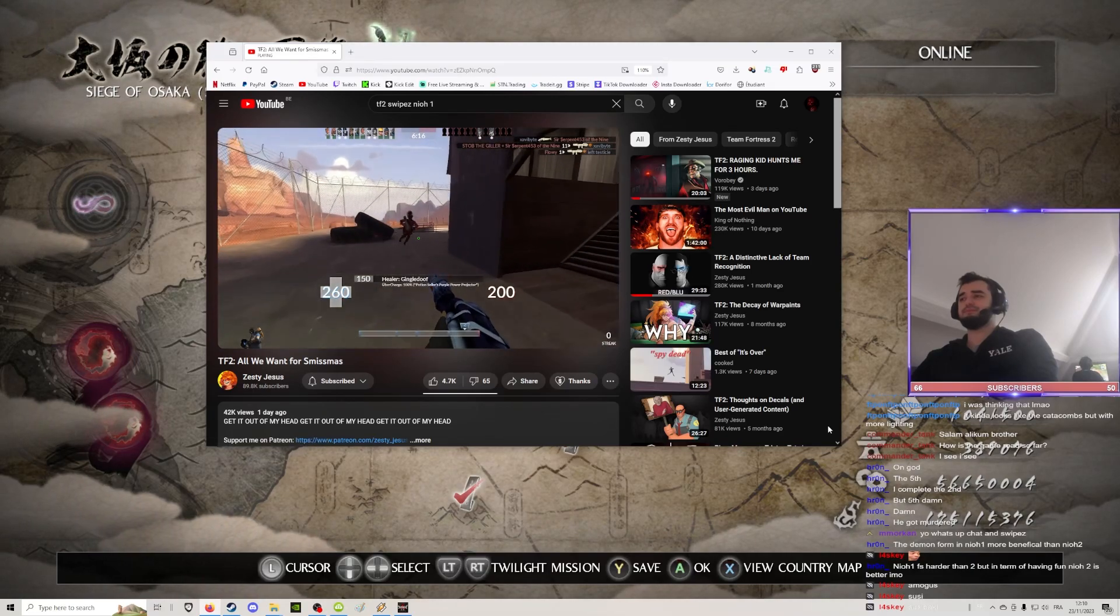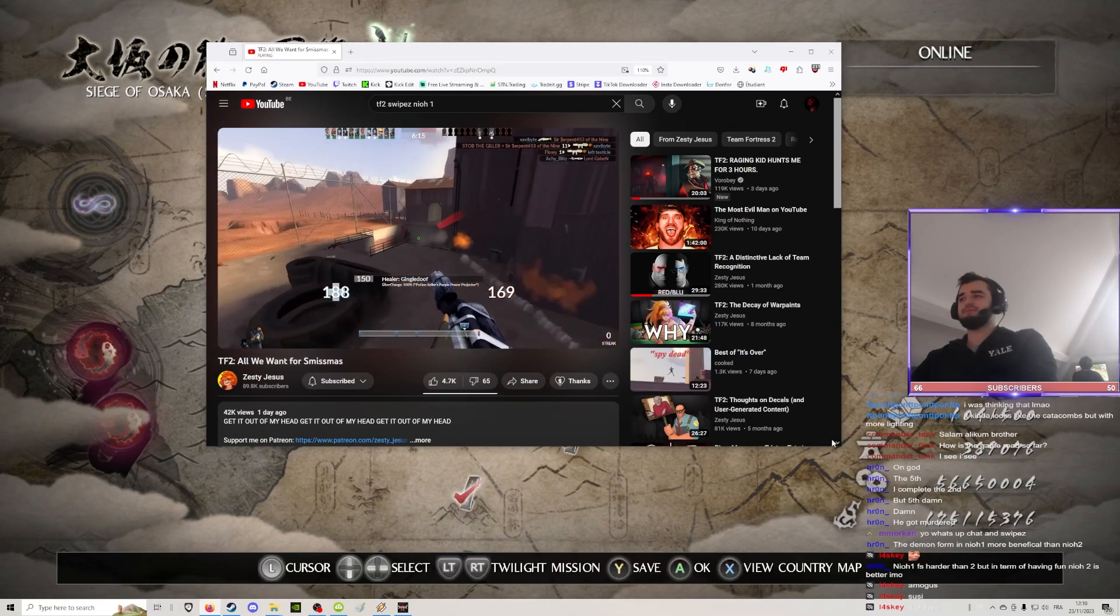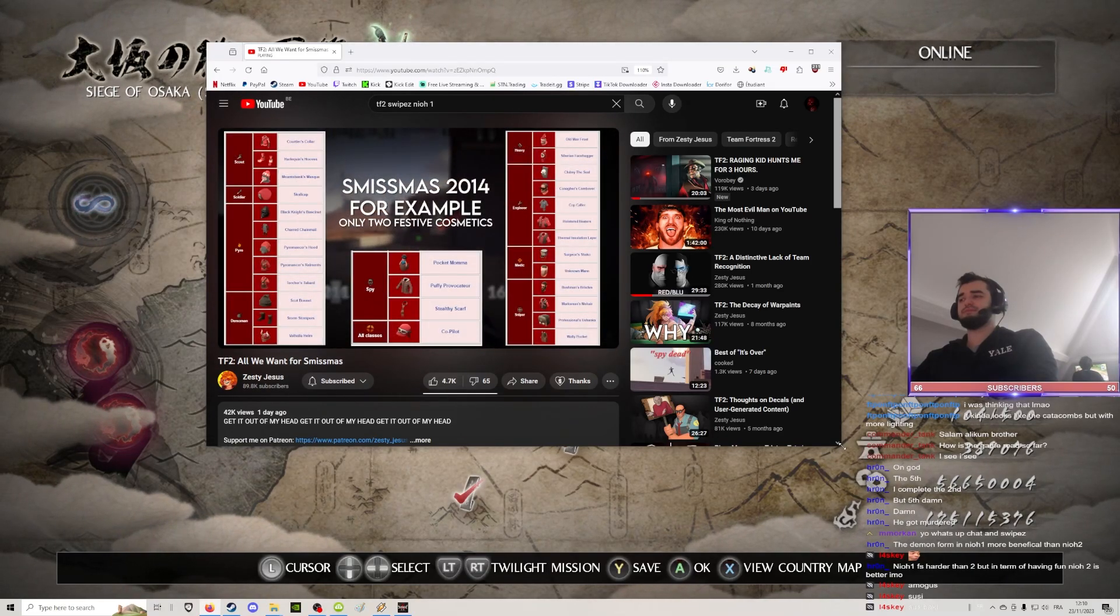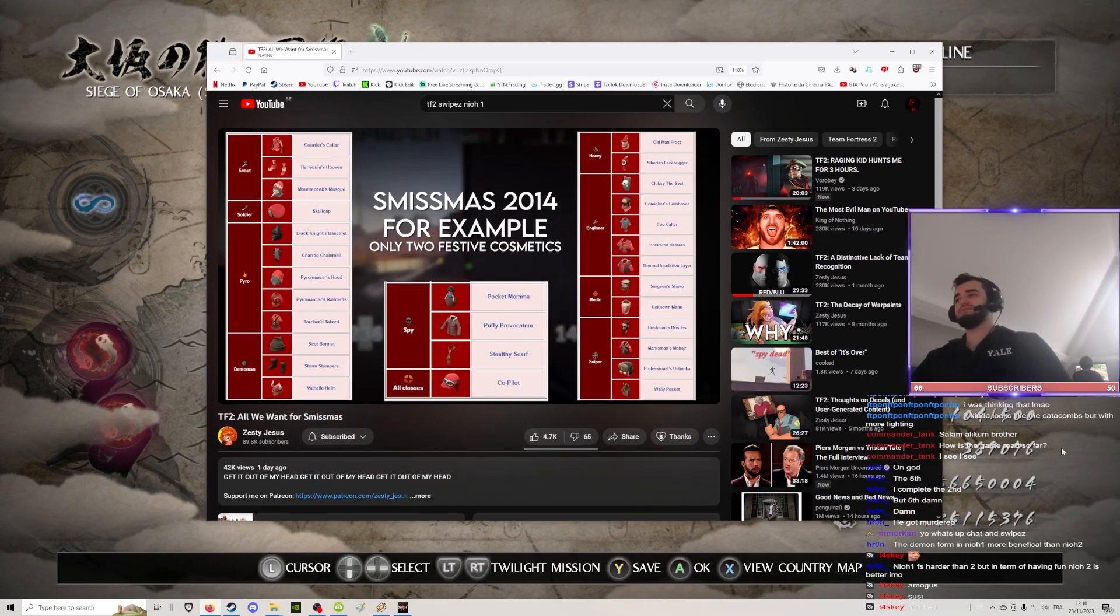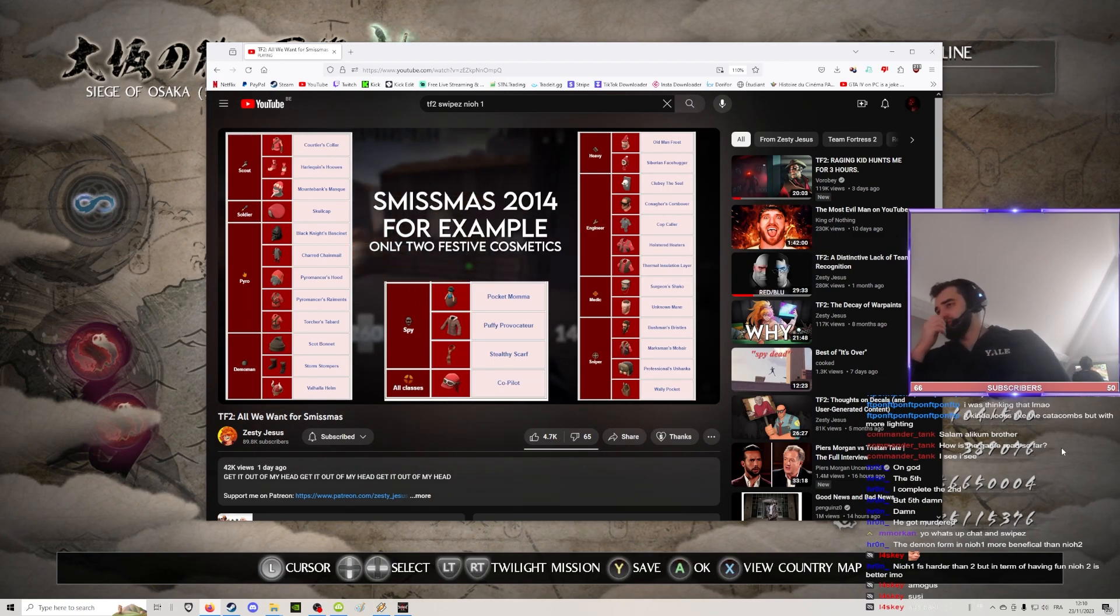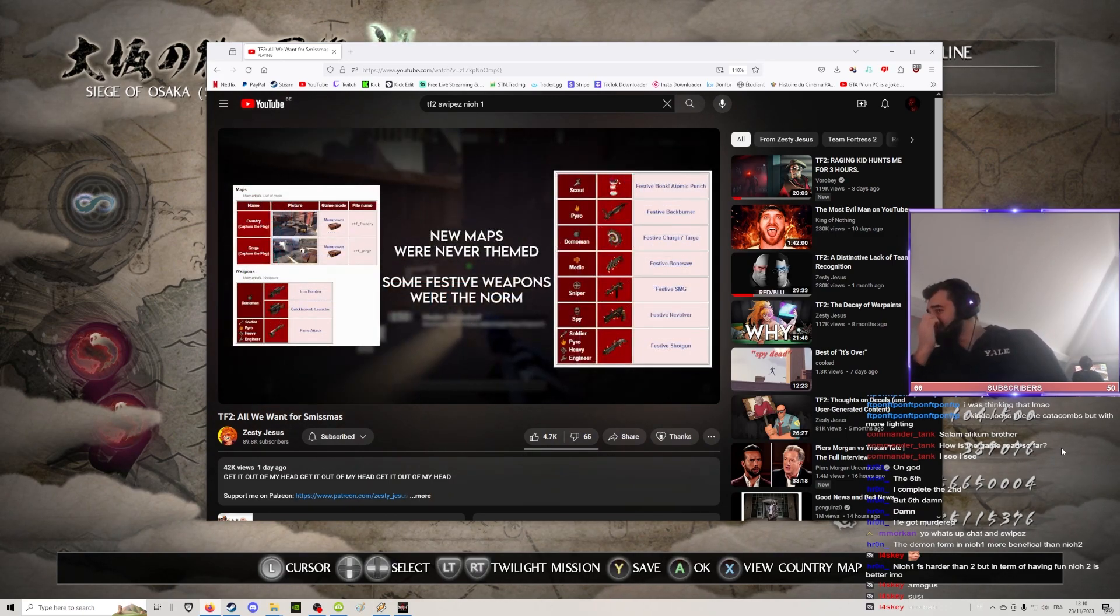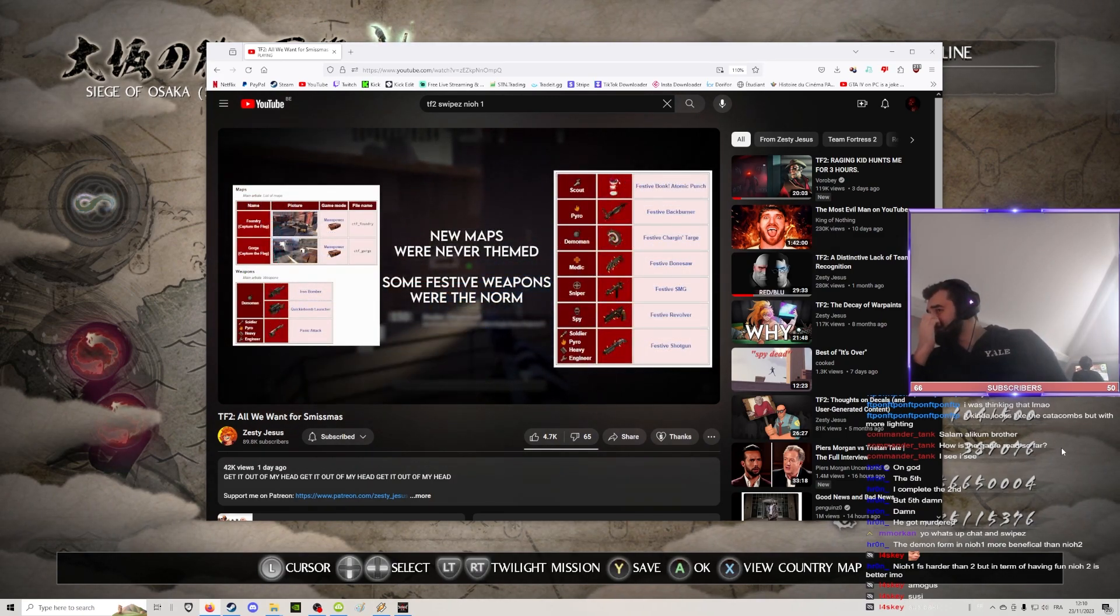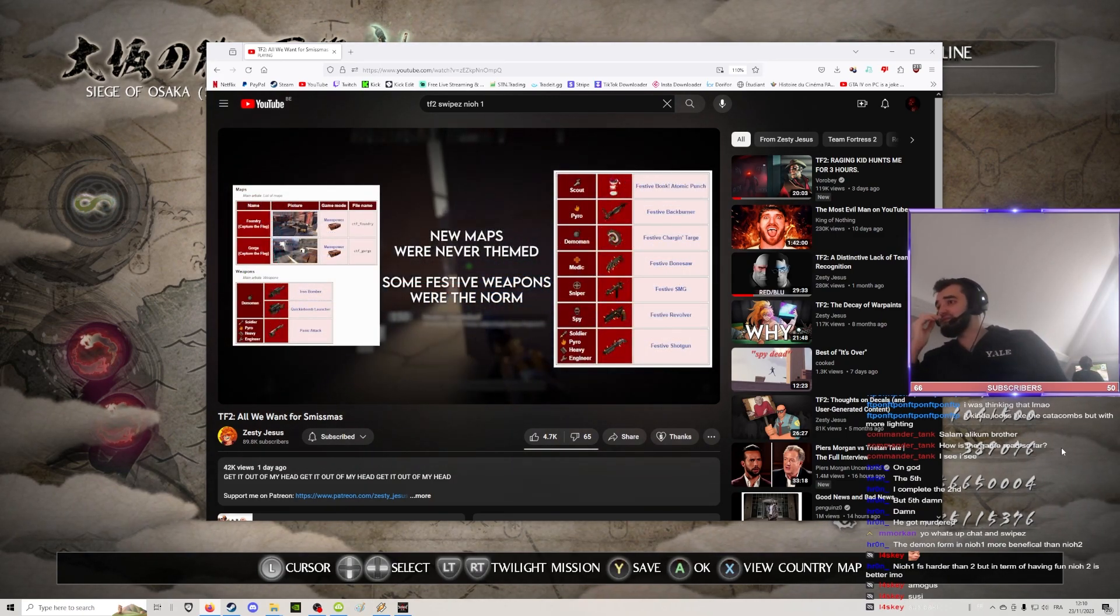Have the cosmetics. Now, traditionally, Team Fortress 2's Smissmas updates haven't been strictly Christmas or even winter themed.